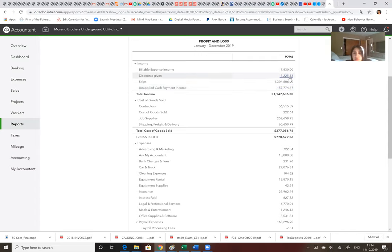And what is, okay, discounts, you did give some discounts? Seven thousand dollars? You did that? Yes, we did. Okay.